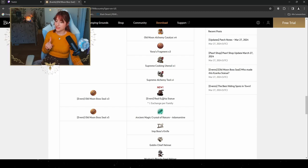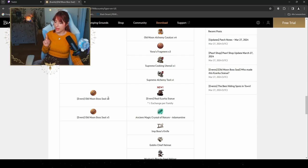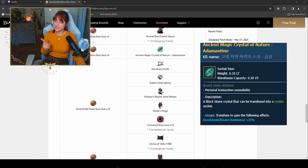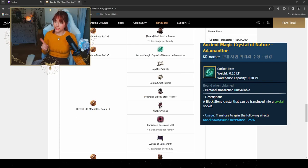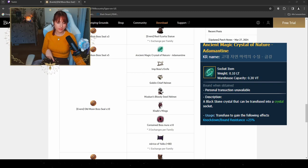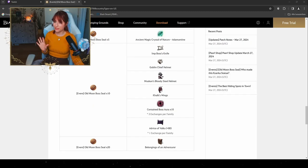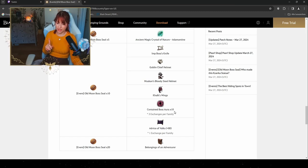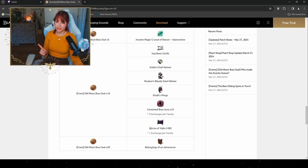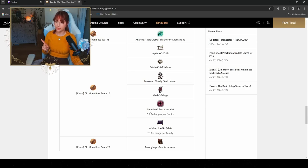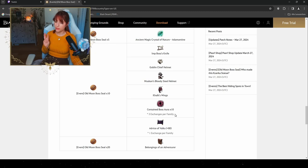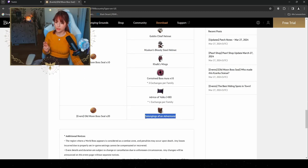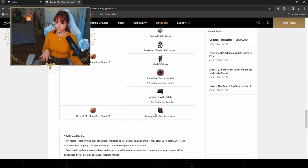By exchanging three of the boss seals you get the Real Kazaka Statue, one exchange per family. So if you want to put it up, you gotta exchange three of them. By exchanging five of them you get the Ancient Magic Crystal of Nature Element Dine, which the Ancient Magic Crystal of Nature is gonna give you a knockdown bound resistance by 25%. By exchanging five of them you can get all of these items: the Contained Boss Hour times ten, and for all the people out there that are gonna do their enhancing, we also get the Advice of Valks plus 80, but just one time, and the Contained Boss Hour just three times. For 20 seals we get our Belongings of an Adventurer, which is gonna be raffled and RNG based, whatever you get from the Belongings of an Adventurer.